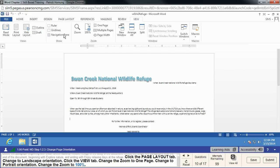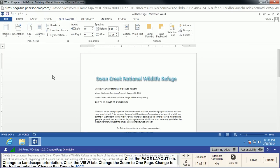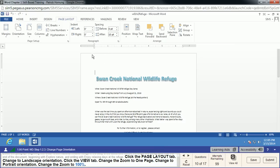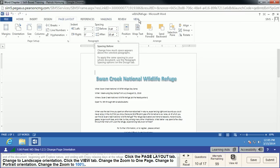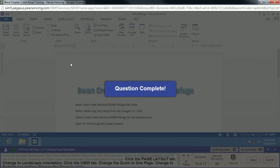We're going to go back to Portrait orientation under Page Layout and flip it back to Portrait. Then we're going to change the zoom back to 100%. You can use the slider at the bottom, or go through the Zoom menu under View and click 100%.